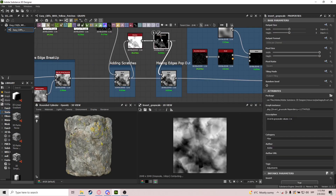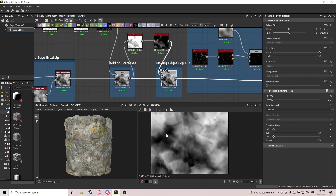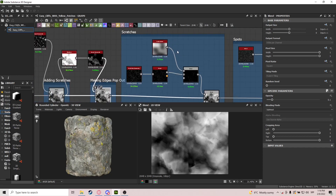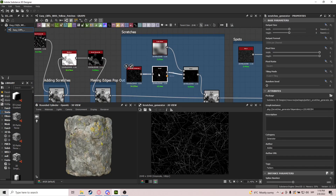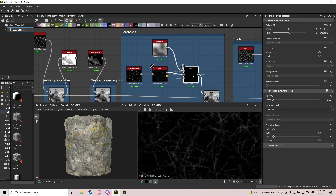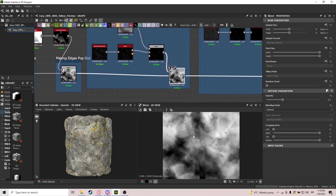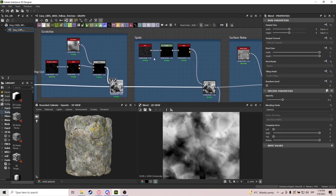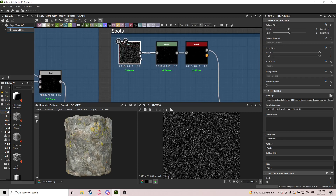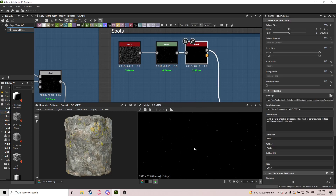Then we make the edges pop out — we use Shadows, invert them at a really high shadow distance, and invert grayscale, which makes the black areas really pop out. After that we add real scratches using the Scratch Generator, put into a Bevel to make them look more natural. We blend them with a low-scale Perlin noise so they don't appear everywhere. Then we add little spots — very subtle but they add detail. The spots are basically Dirt 3 with Levels and a Bevel to reduce the dirt amount.